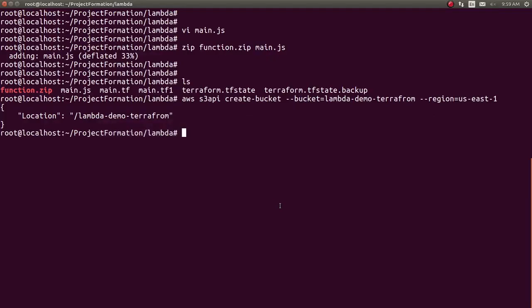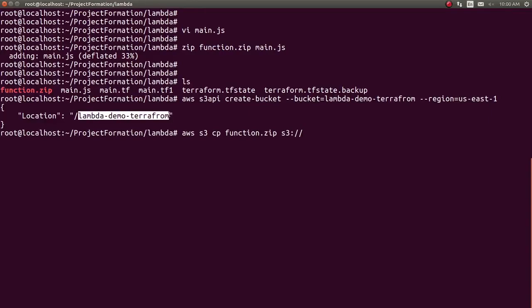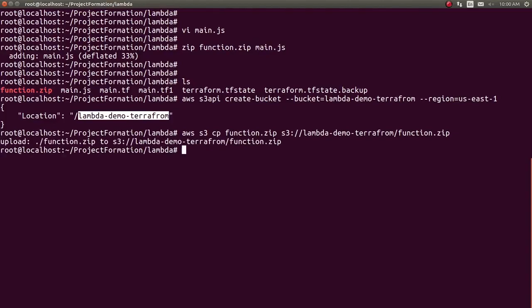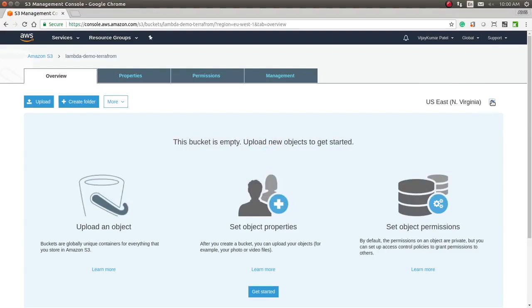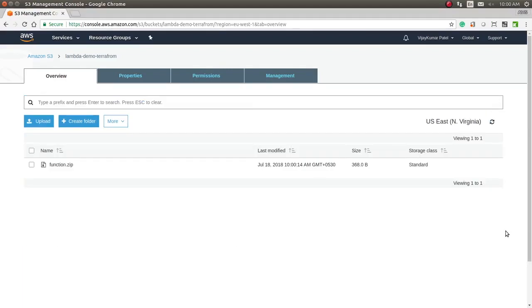Now we will put our function.zip file into the bucket. Using the AWS S3 cp command, passing the zip file and the location of the S3 bucket. I'm copying my file to S3. Let's refresh here — the file should be visible. So now the core function is ready; my file is available in S3.